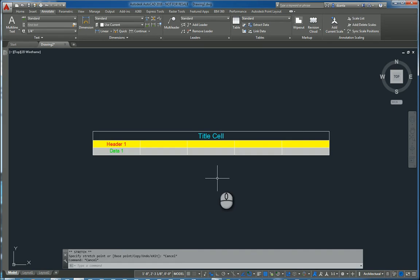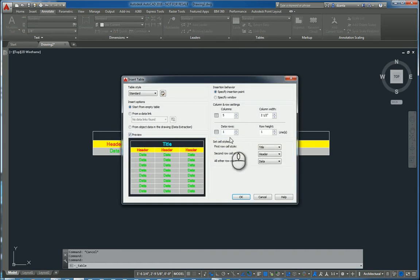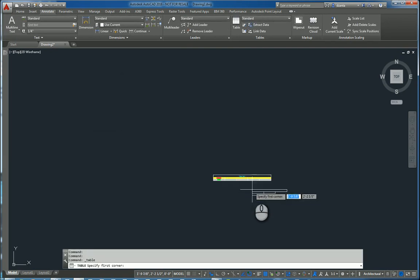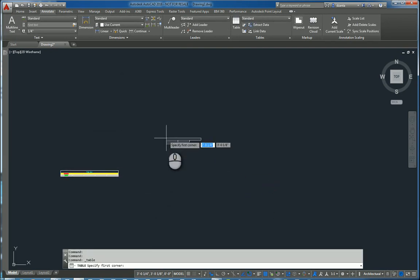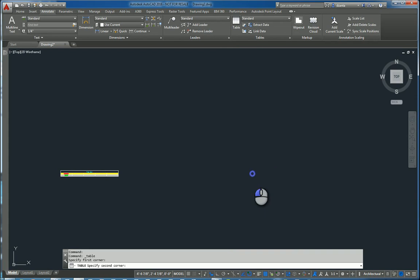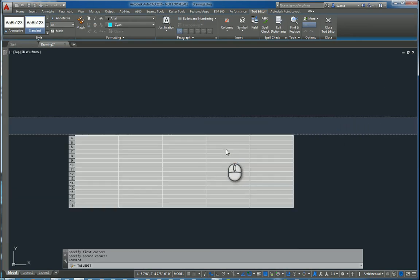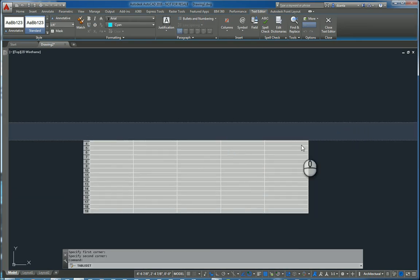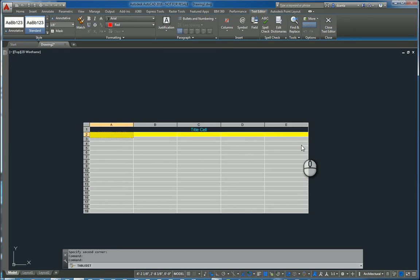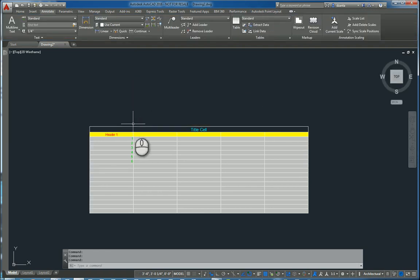If I do the command again, and let's say I do specify window, and I hit OK. I can click and drag and click, and I will get another way to insert the table. And then you can start inputting data.